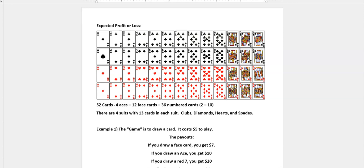In a 52 card deck you have four aces, you have 12 face cards, and you have 36 numbered cards, the cards 2 through 10.